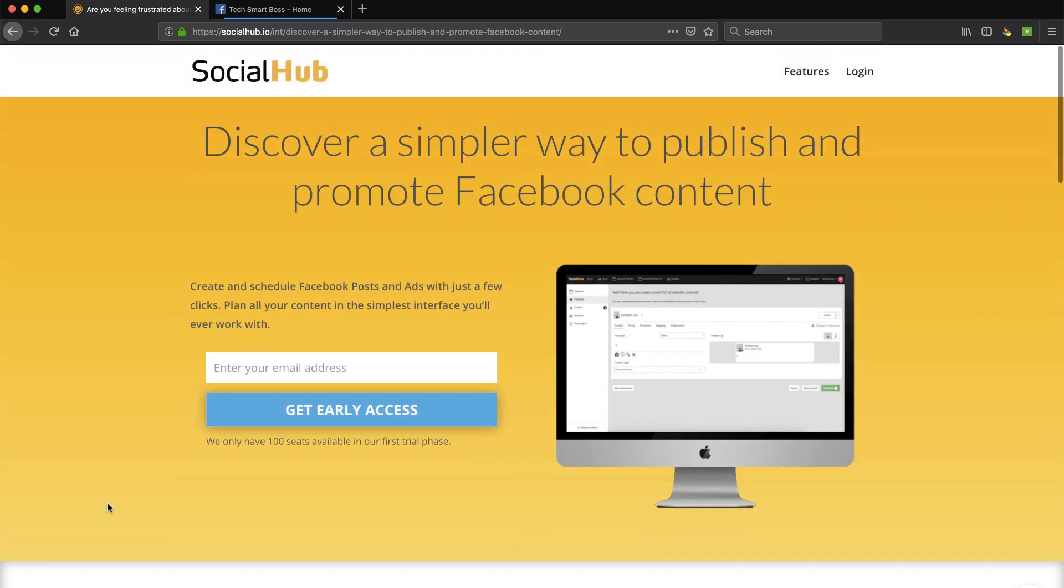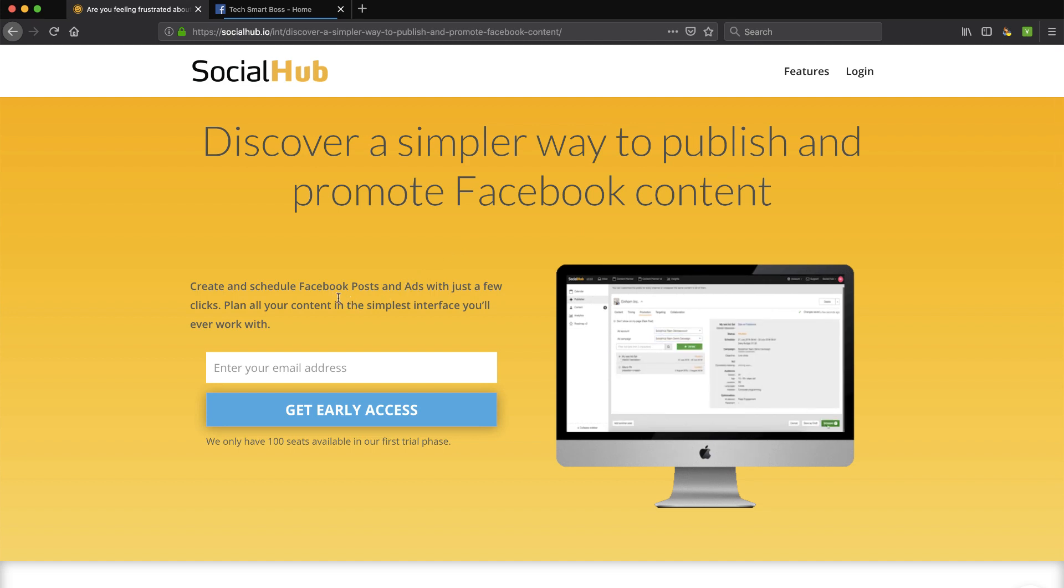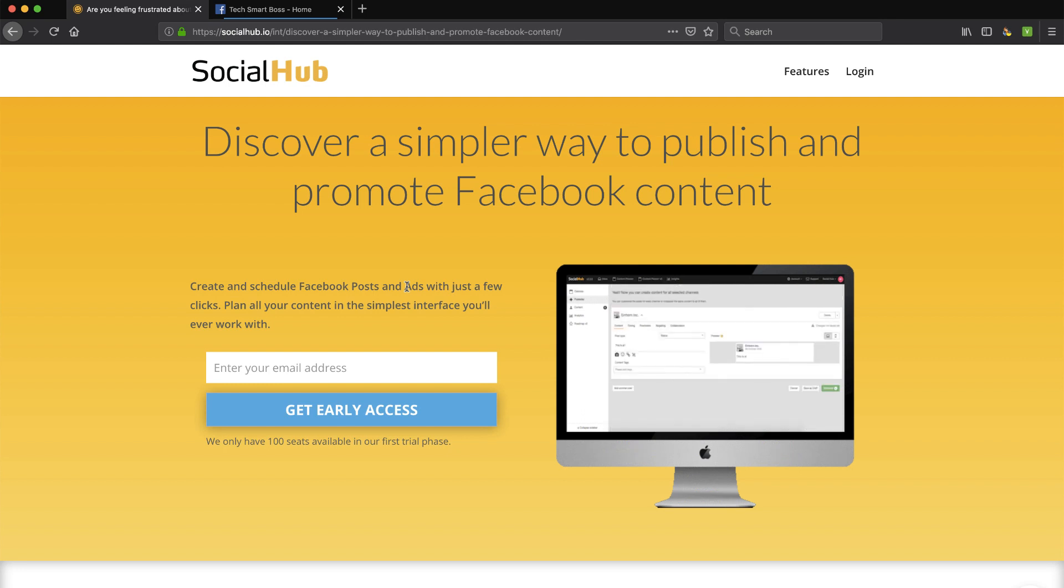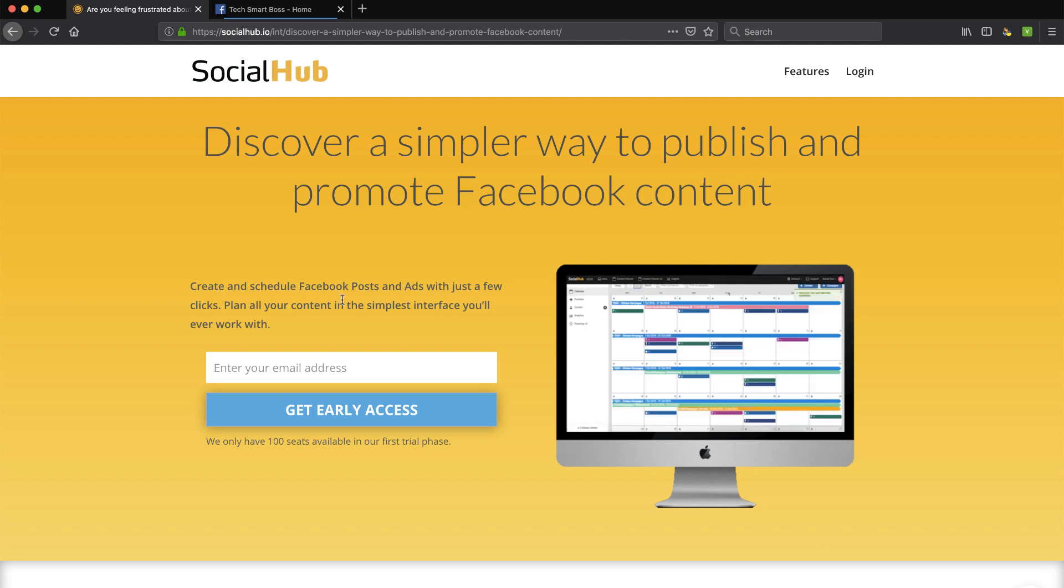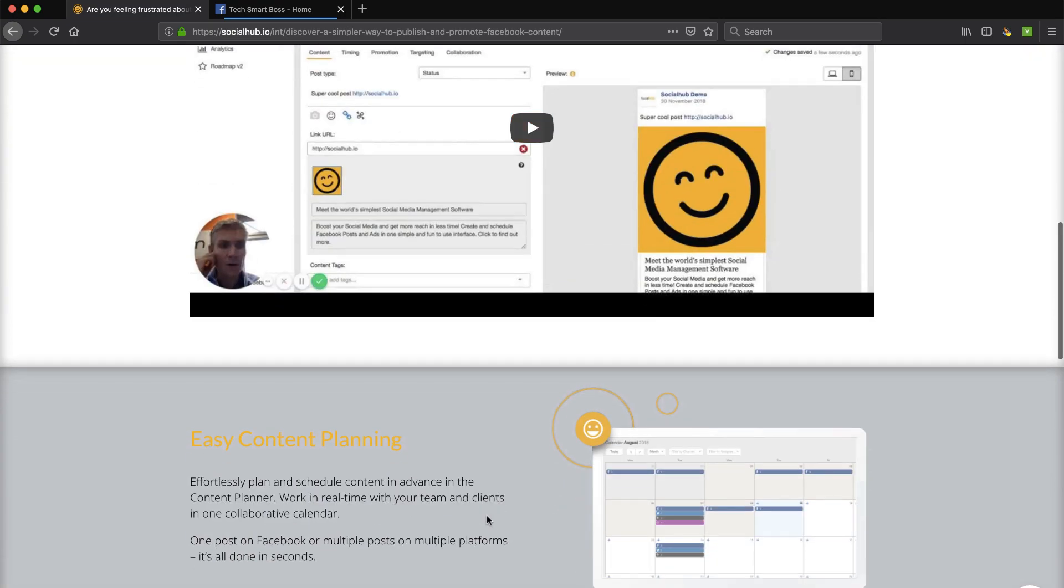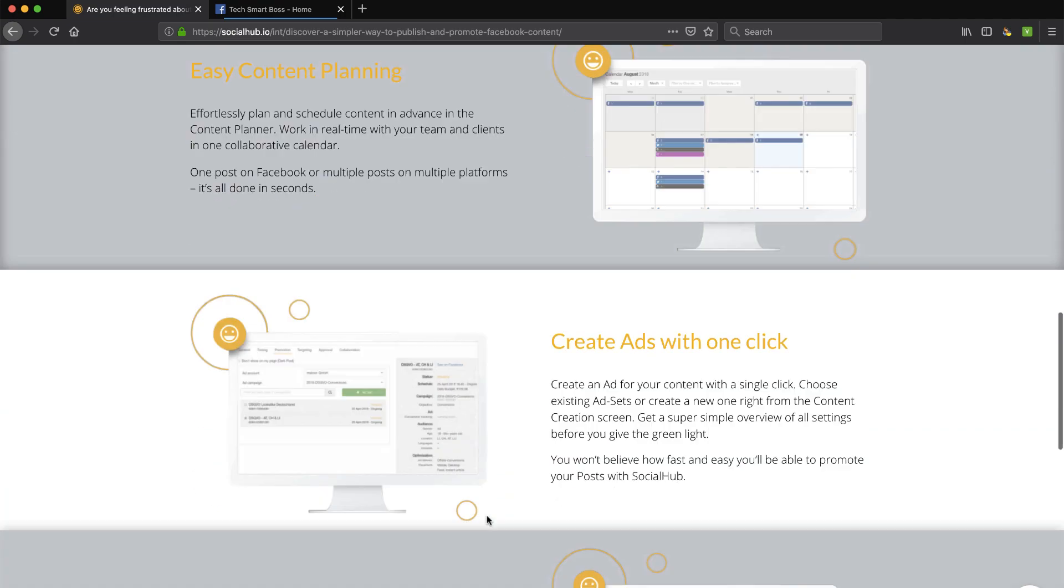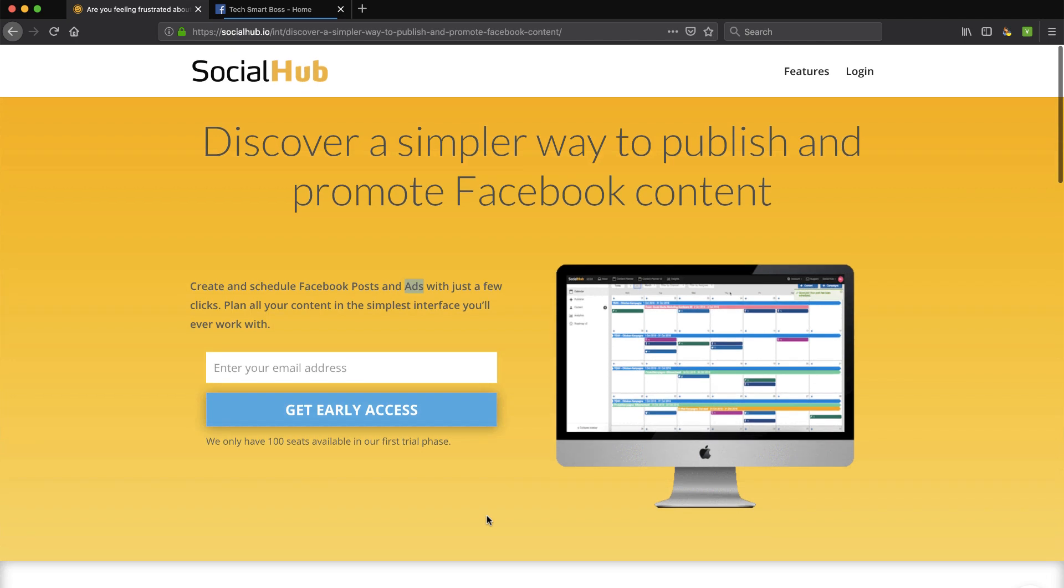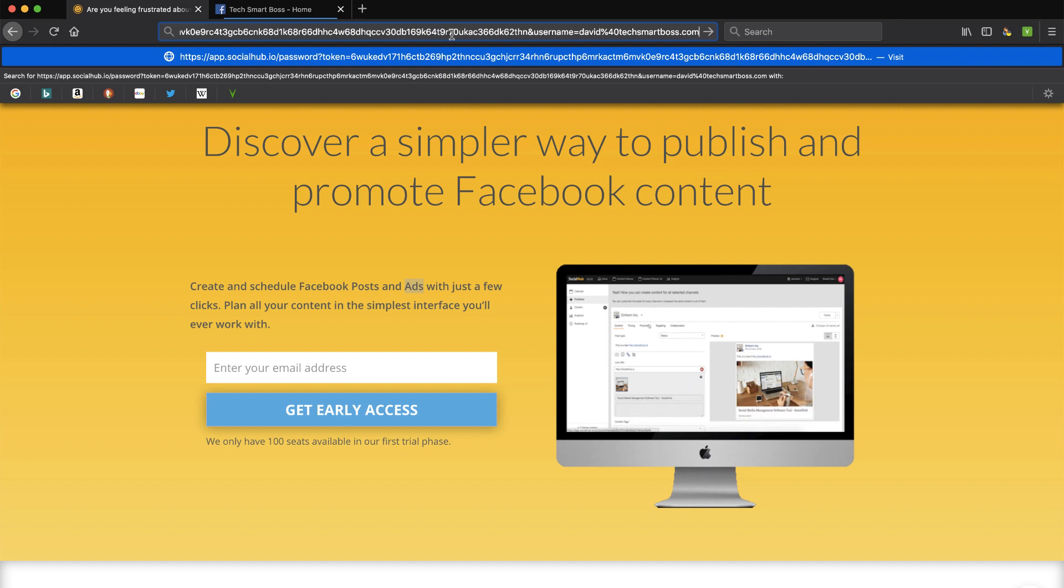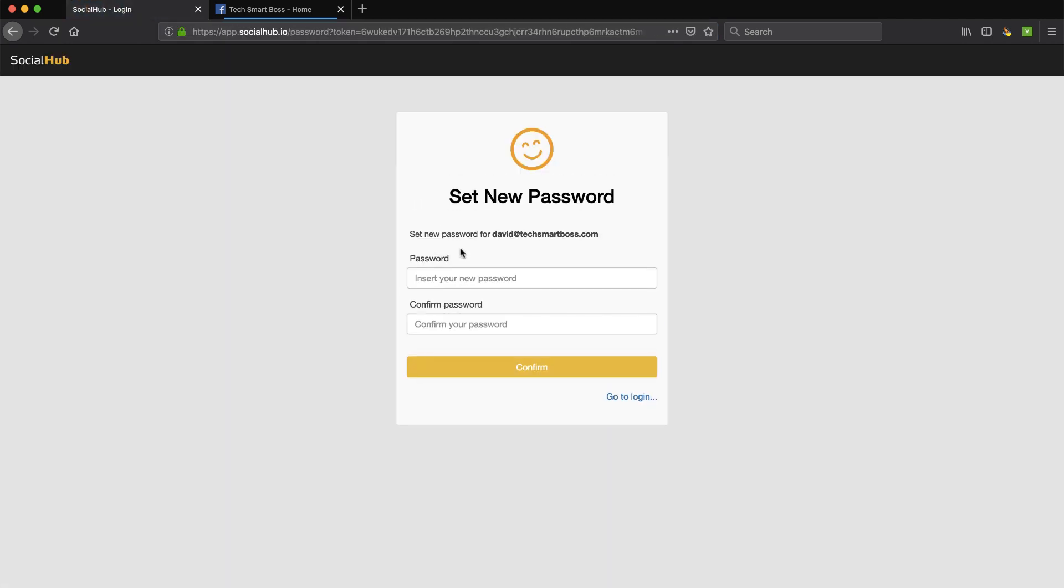Essentially they're saying that they're going to be an easier way to publish and promote Facebook content. And what really interests me about this, because honestly there's a gazillion social media publishing applications out these days. You've got to love entrepreneurs who feel they can do it a little bit better. But what I do like about these guys is they're mentioning ads as well. So it sounds like they've hooked up with the Facebook ads manager and made that an easier process as well, which could be very useful.